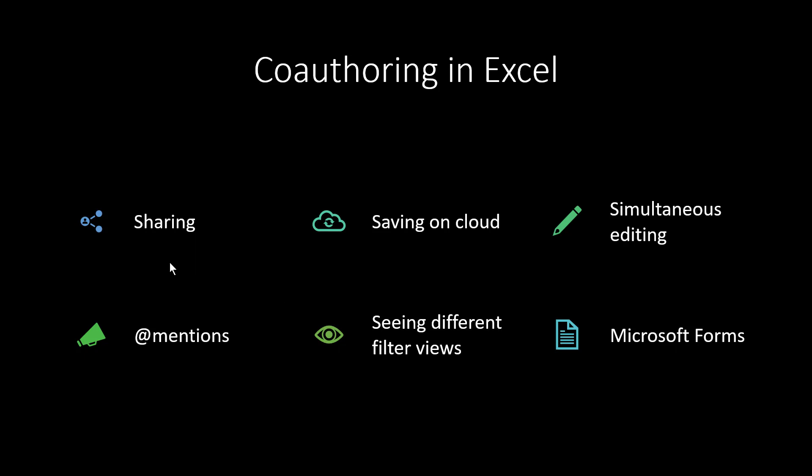Features include sharing files, saving on the cloud, both OneDrive and SharePoint, simultaneous editing. Not a lot of people know this, but multiple people can edit the same Excel file at the same time using Excel Desktop, much like Google Sheets. You can also do @mentions now and people get notified that you've mentioned them in an Excel file. And seeing different filter views so that if two people are working on the same file, they can use their own filter views that don't impact the other one. And then using Microsoft Forms because that's a way to collect information from your colleagues.